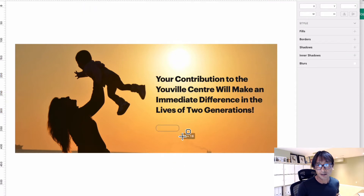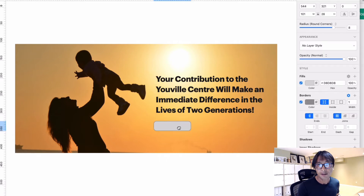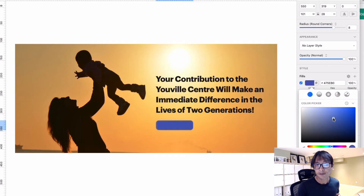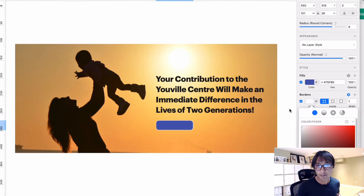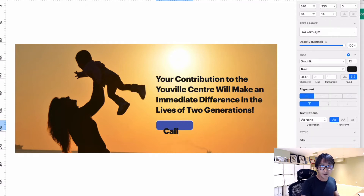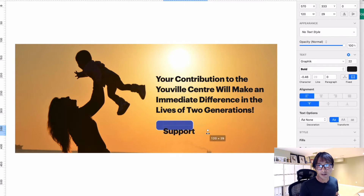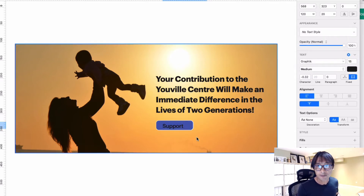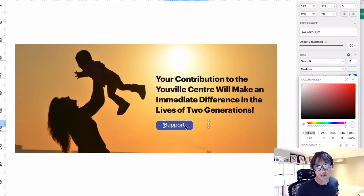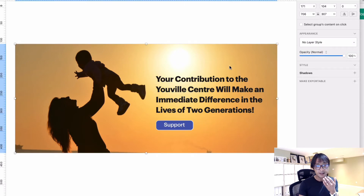If you want to add a call-to-action button, you can add that here. You can change the color to something blue, maybe add a white background. Use a different typeface — this is kind of too bold. Change the text color to a lighter white color. Something like that should work.